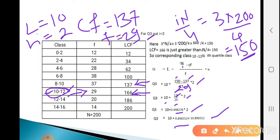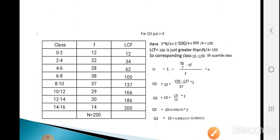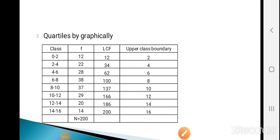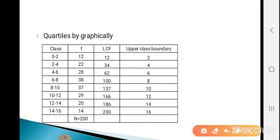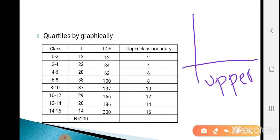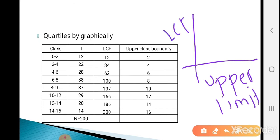This is the method for finding quartiles for continuous data. Now see how to calculate quartiles graphically using the Ogive curve. There are two types of Ogive: less than Ogive and more than Ogive. Here we use the less than Ogive. To draw it, take the upper class boundary on the x-axis and LCF on the y-axis. The given classes are already in exclusive form, so plot the points on the x-y plane and join them with a smooth curve.